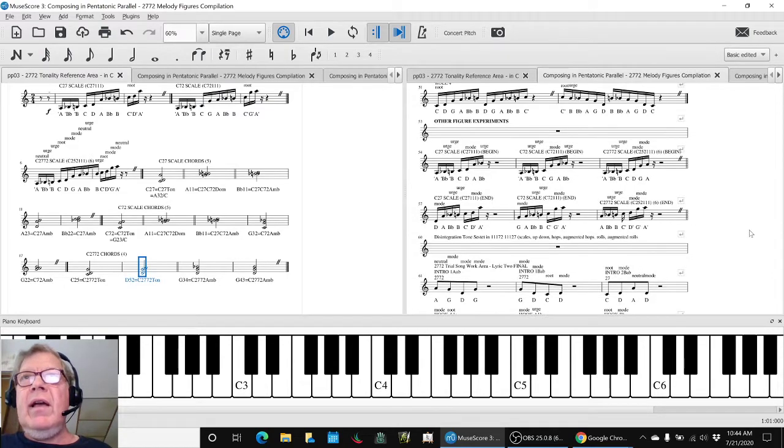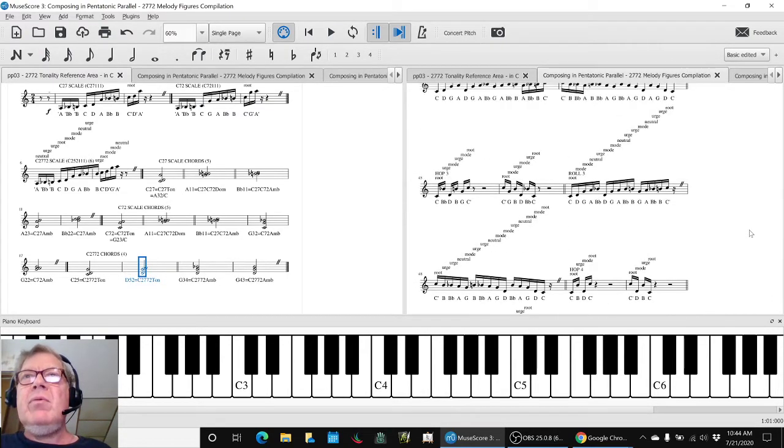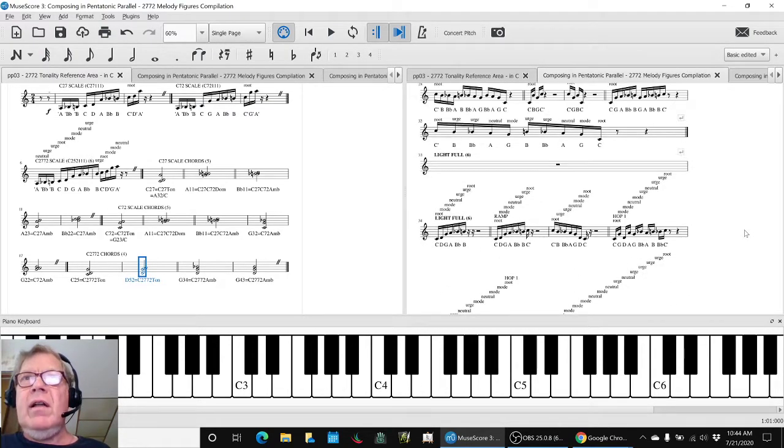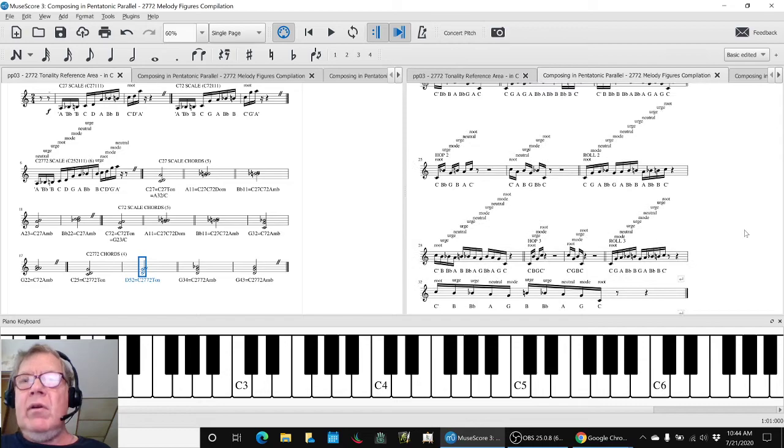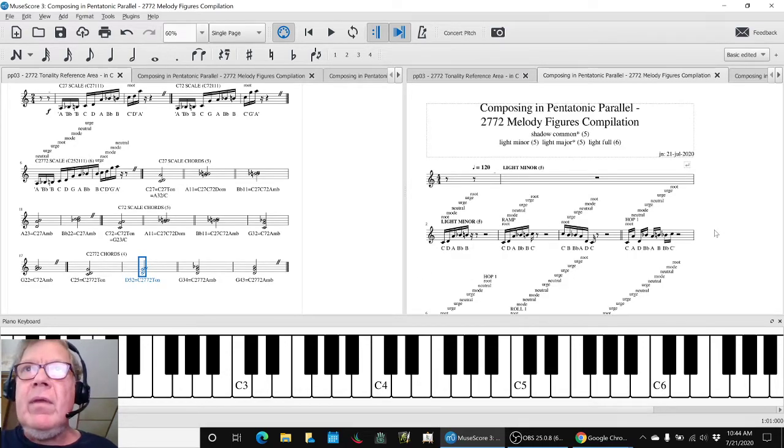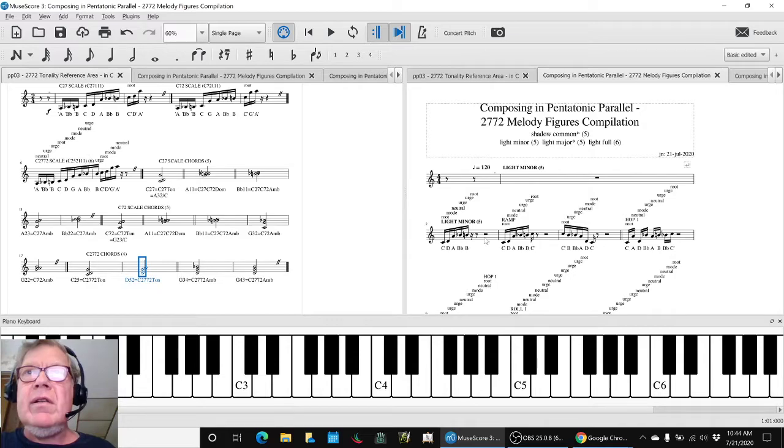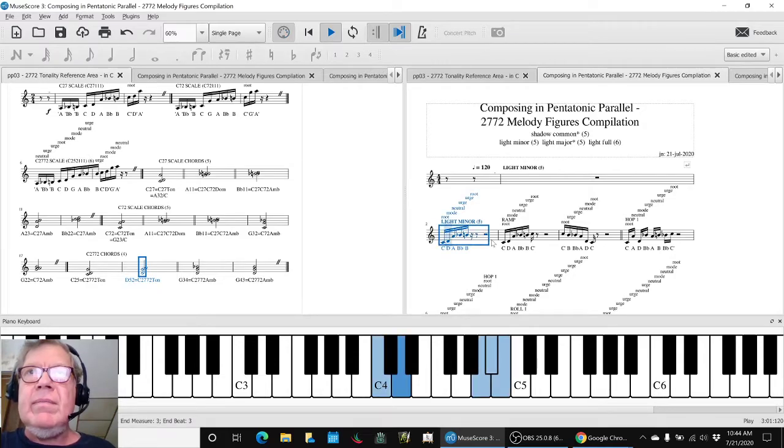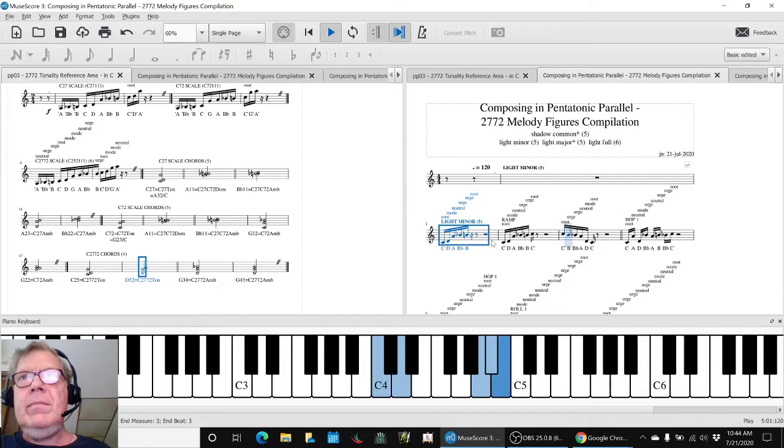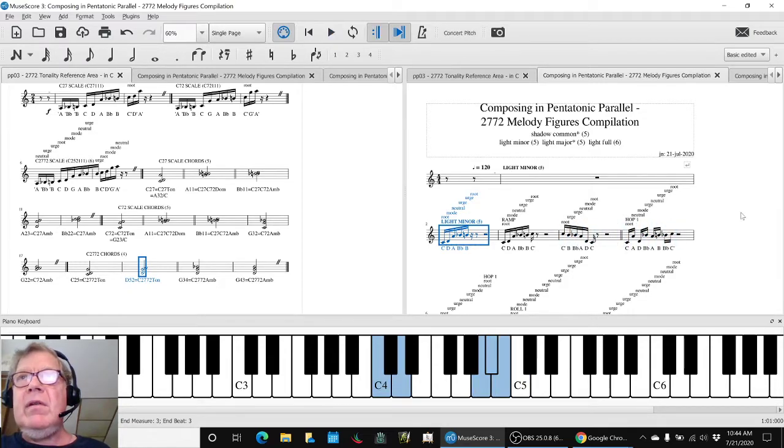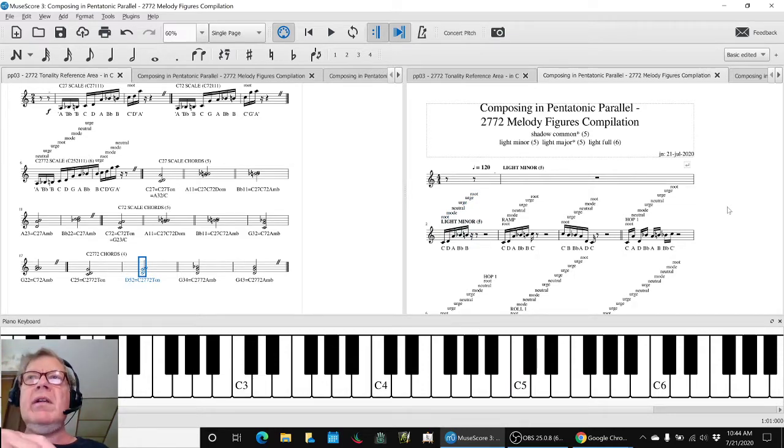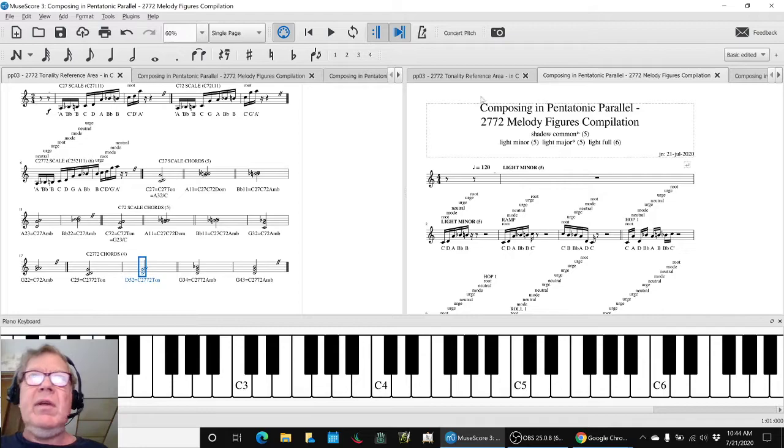So we did all that, and then we pulled out, we had done all that work on extracting what we called ramps, hops, and rolls, which are these things. So now we have this Melody Compilation score where we can come back and paste melodies in as we come up with them.